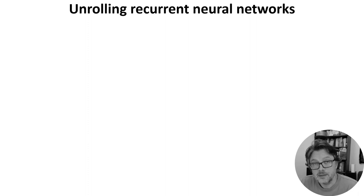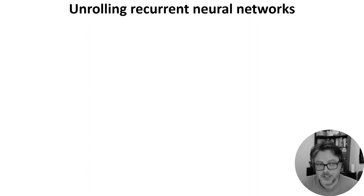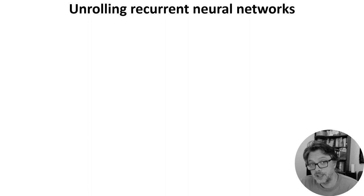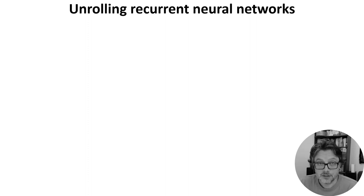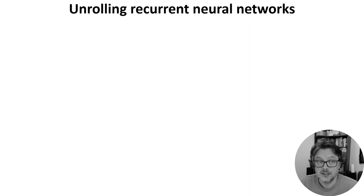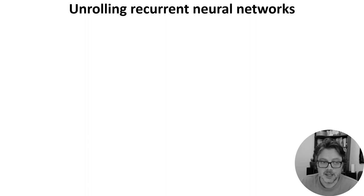The surrogate gradient method treats a spiking neural network as a very particular sort of recurrent neural network. That's true even if the spiking neural network doesn't have recurrent connections, because the fact that the internal state of a neuron at one time step depends on its internal state at a previous time step makes it implicitly recurrent.